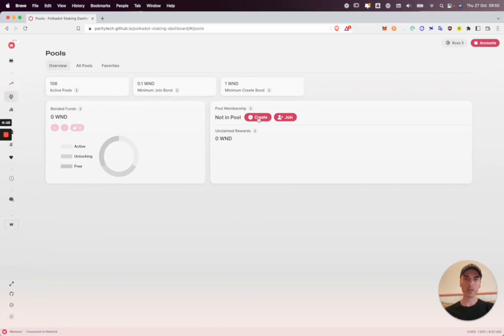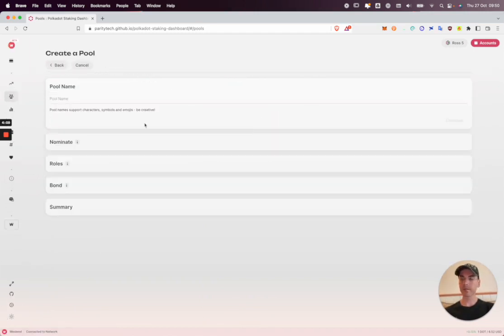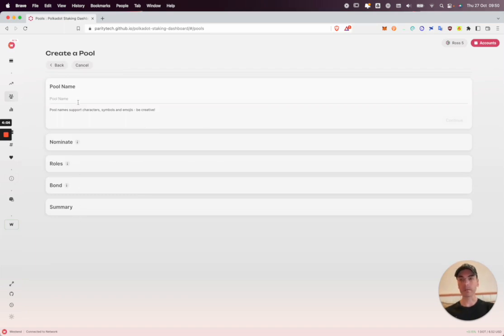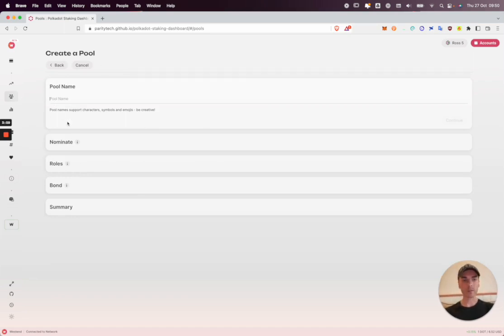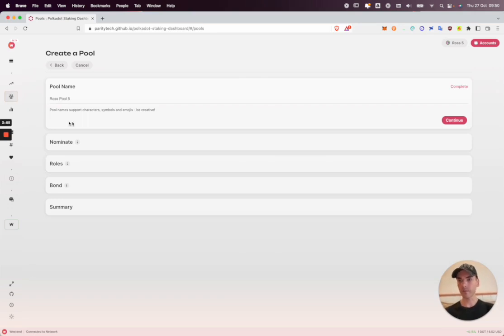Let's go and create. To create a pool we just follow these instructions and then it will be active. The pool name can consist of emojis, any symbols you like. I'm going to be very creative and call this RossPool5 and continue.